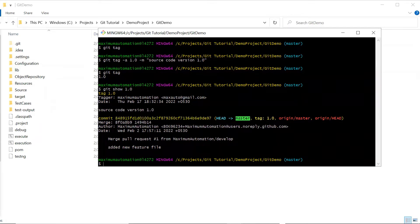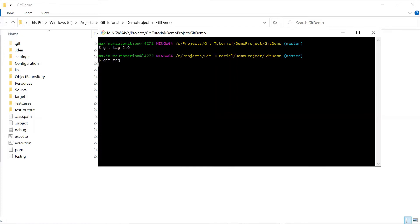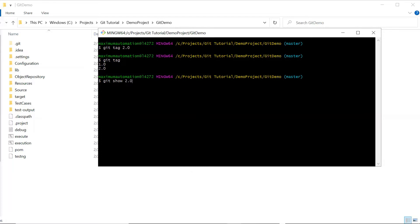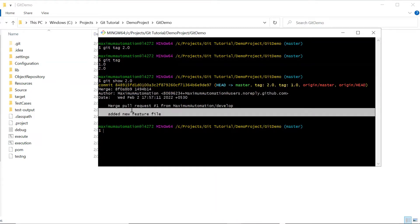The second type of tag is the lightweight tag. A lightweight tag is basically a pointer to a specific commit. When you want to create a temporary tag and you don't want to keep other information like tagger name, then you can use lightweight tags. To create a lightweight tag, you can simply type git tag followed by the tag name. I'm going to tag it with version 2.0 — here we don't need to provide a tagging message. If I again type git tag, it will now show both tags. Let's see the data for tag 2.0 by typing git show 2.0. You can see that it does not contain information like tagger name, date time, and tagging message — it only contains the commit details.